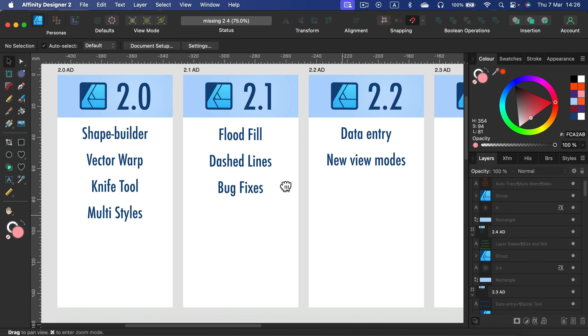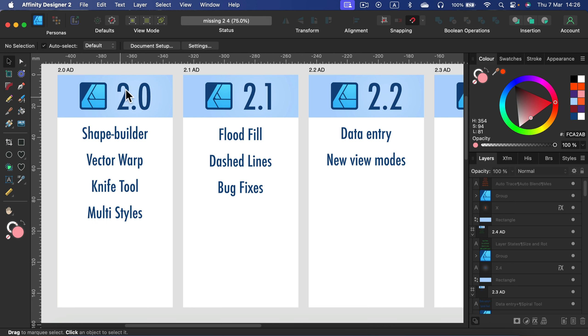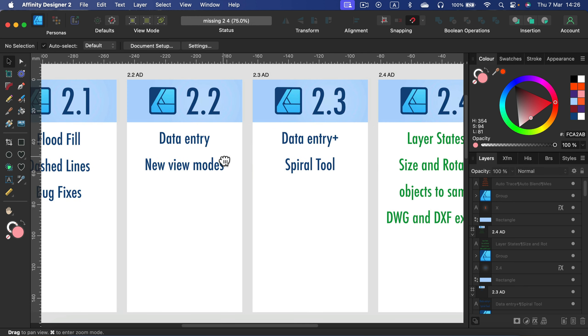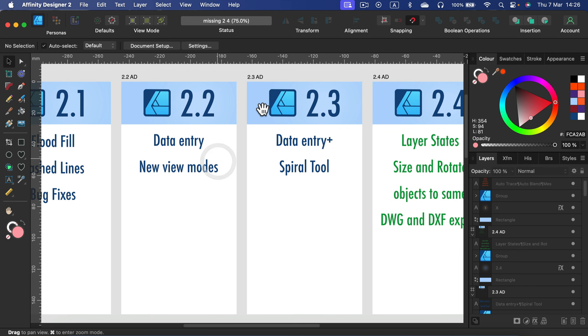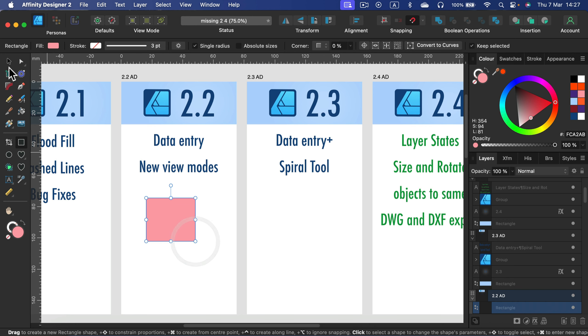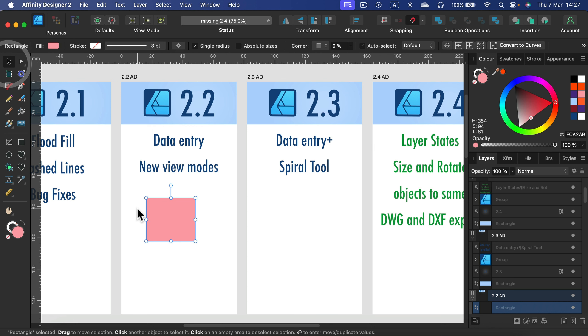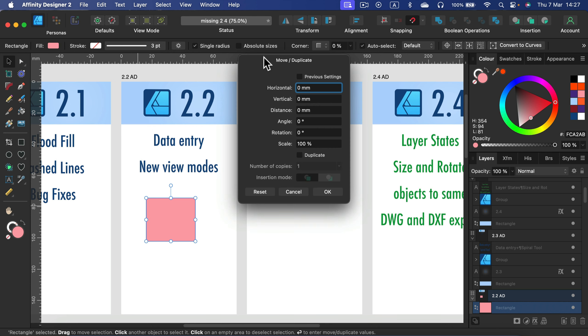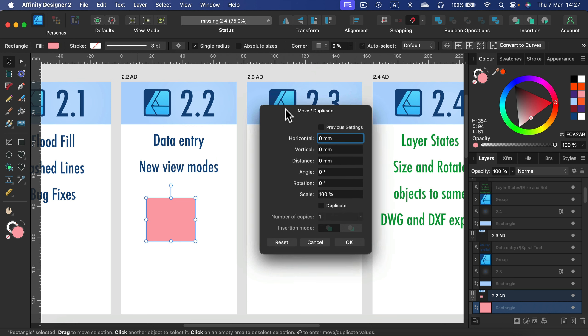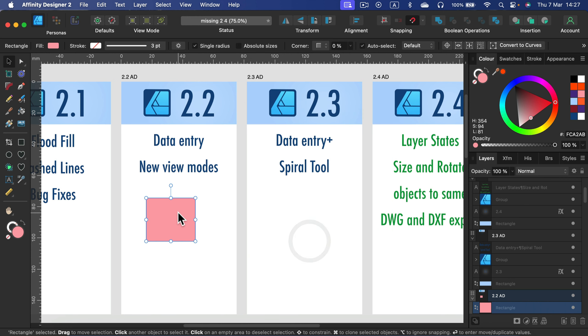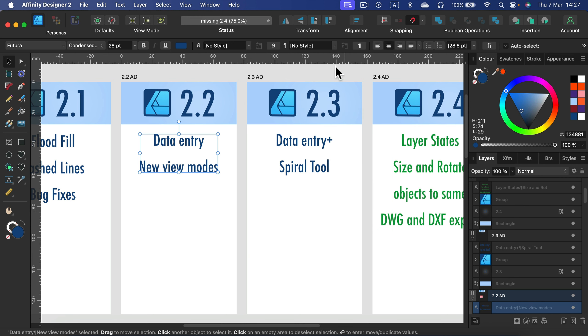Starting from version 2.0 we got the very important Shape Builder tool. In the next update we got a new tool as well, the Bucket tool, so we can create new shapes this way. In version 2.2 we got new data entry options, so when you want to modify the object you can simply hit enter and you get this nice pop-up for move and duplicate. It was even better in version 2.3, they enhanced that with more options and gave us a new tool for drawing spirals.